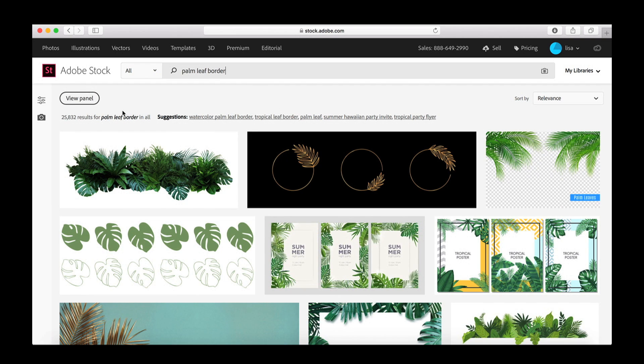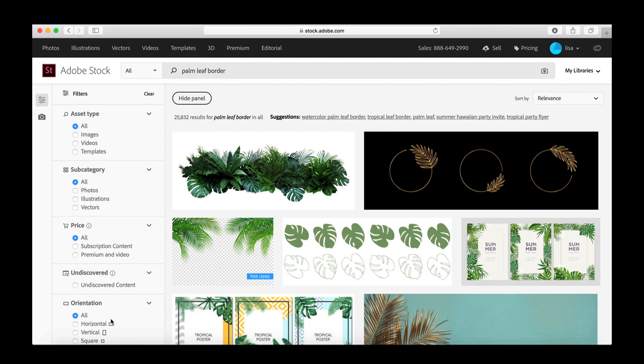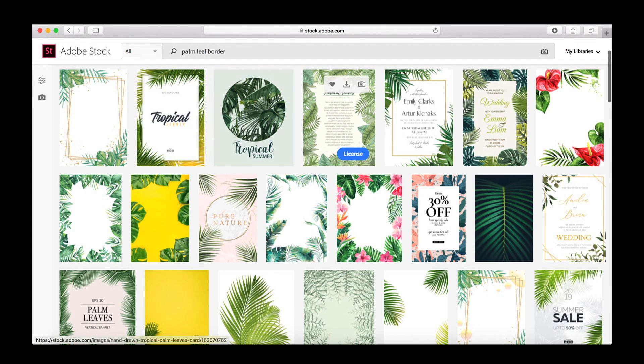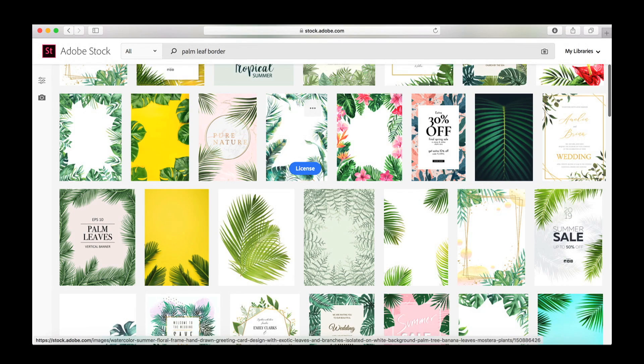There are so many options so I'm gonna go over here to the filters and I know that I want a vertical orientation for this so that helps kind of narrow it down and again so many beautiful options I really could have gone with pretty much any of these but Adobe seems to know what I want because I